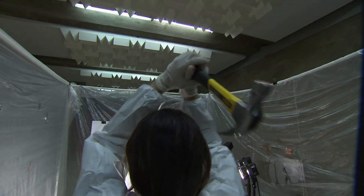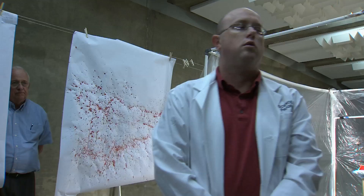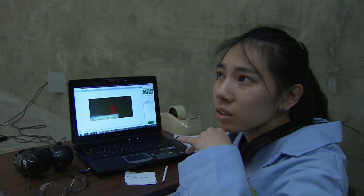Was it a gun, a hammer, or simply a nosebleed? Kristen Samos for UC Davis.